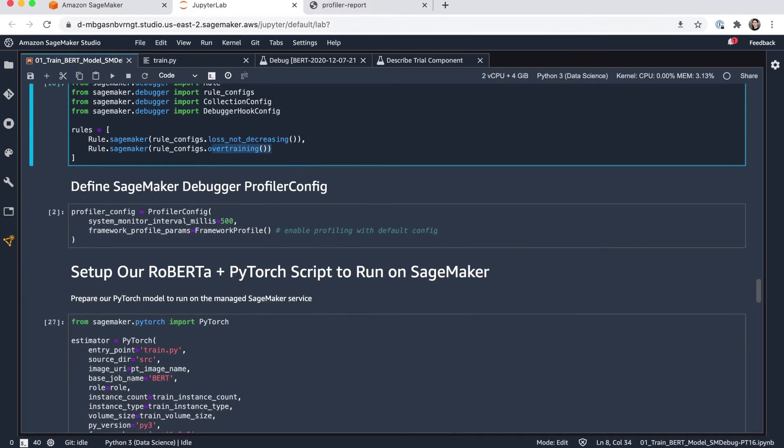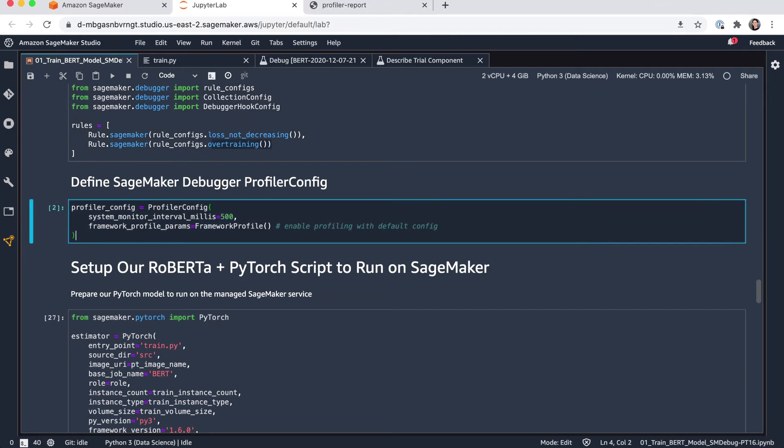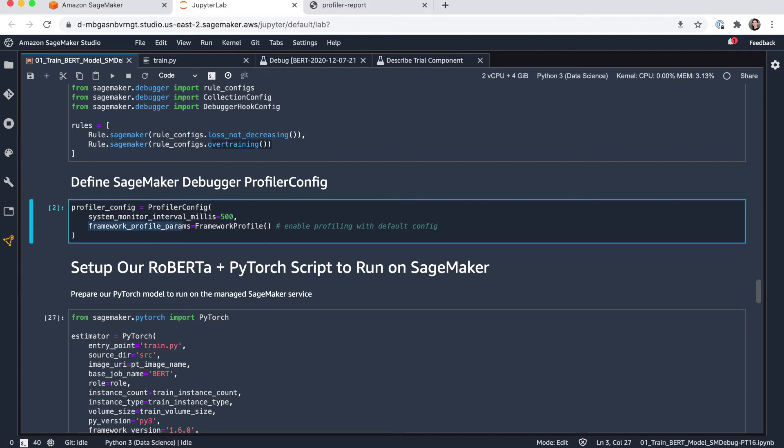And the next configuration I'm doing here is for the debugger profiling capability. So I'm setting up this profiler config. I'm specifying the interval to run the profiling. In this case, let's do 500 milliseconds. And I'm also here defining the framework specific parameters to keep track and profile anything that's happening.